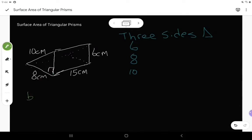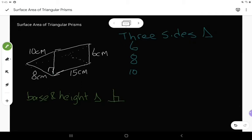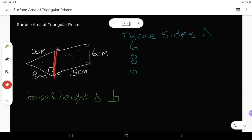After that, I want to find what is the base and the height of the triangle. Remember, the base and the height must meet at a 90 degree angle. I need to find my 90 degree angle — it's in this corner right here — and the 90 degree angle is touching the eight centimeter side and the six centimeter side. So my base is eight and my height is six.